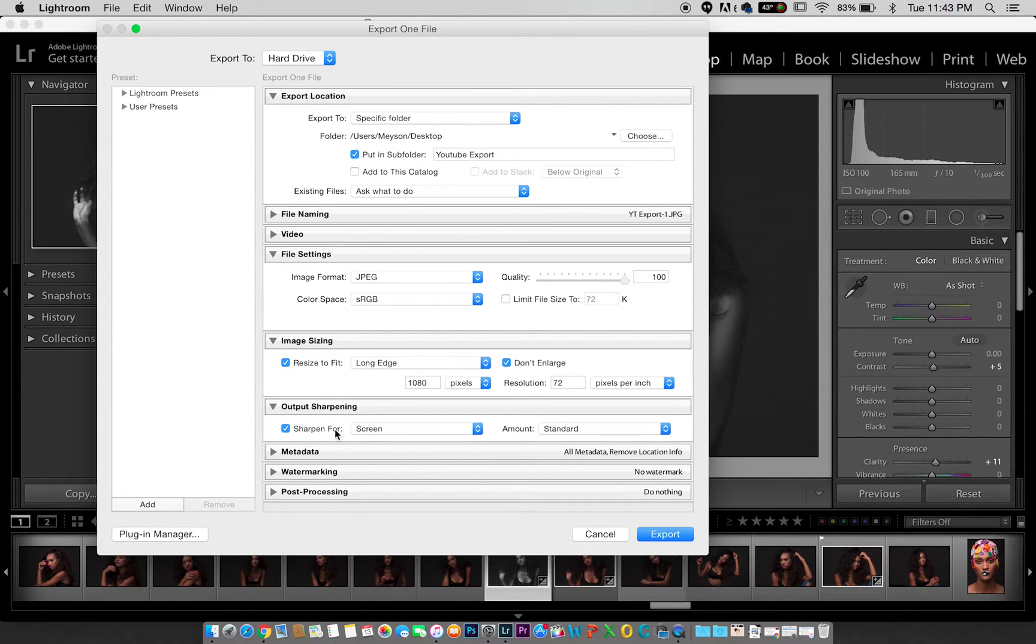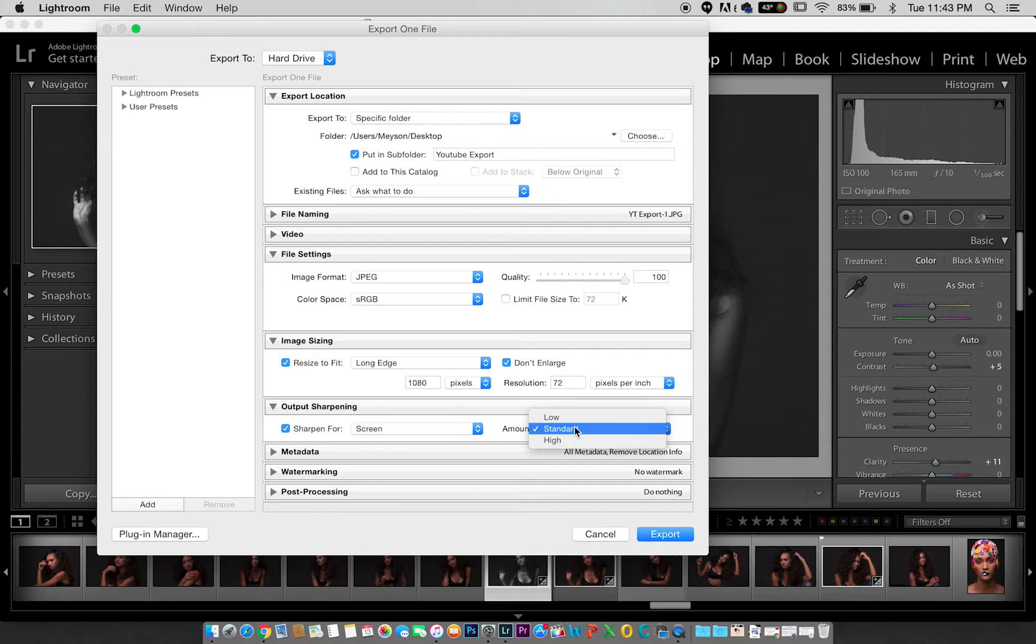For sharpening, I do screen sharpening and I do standard. I do not do high, I just do standard.